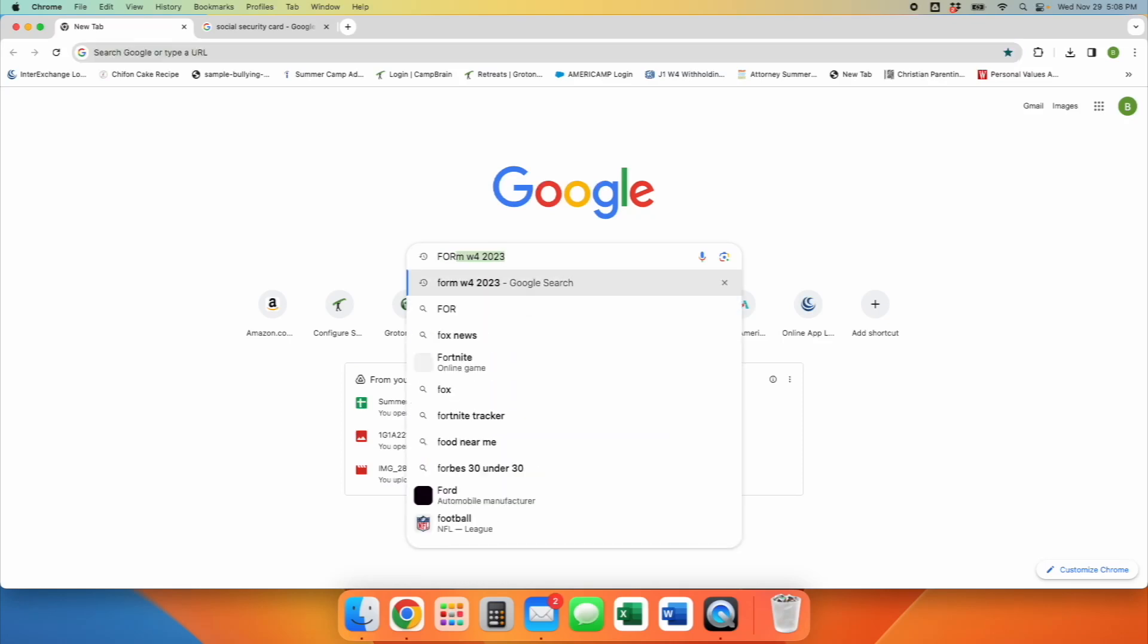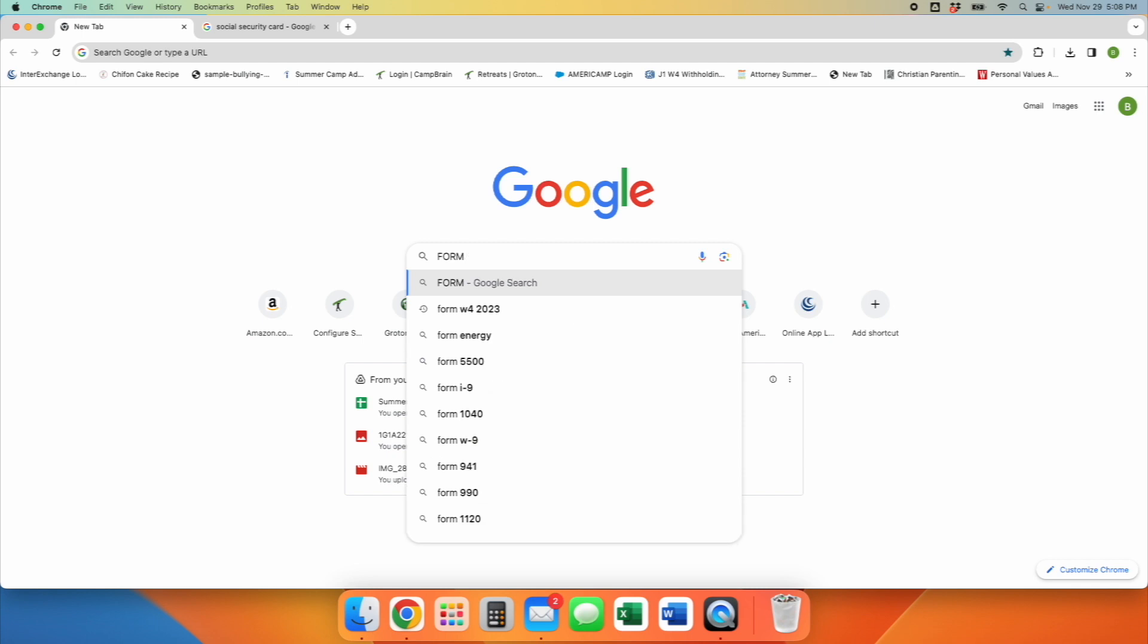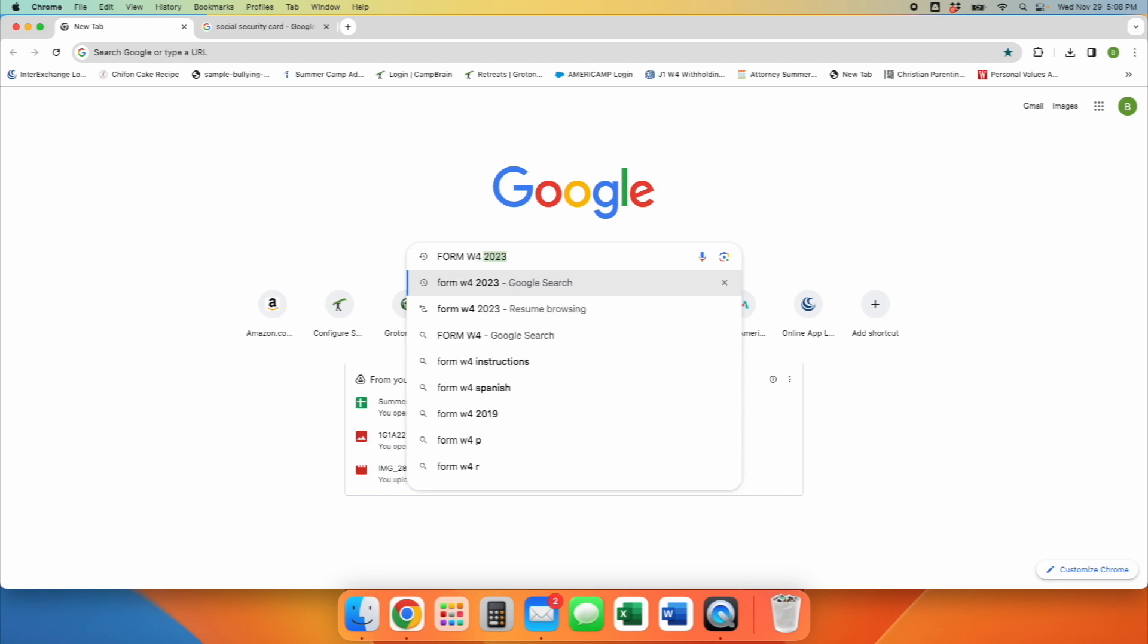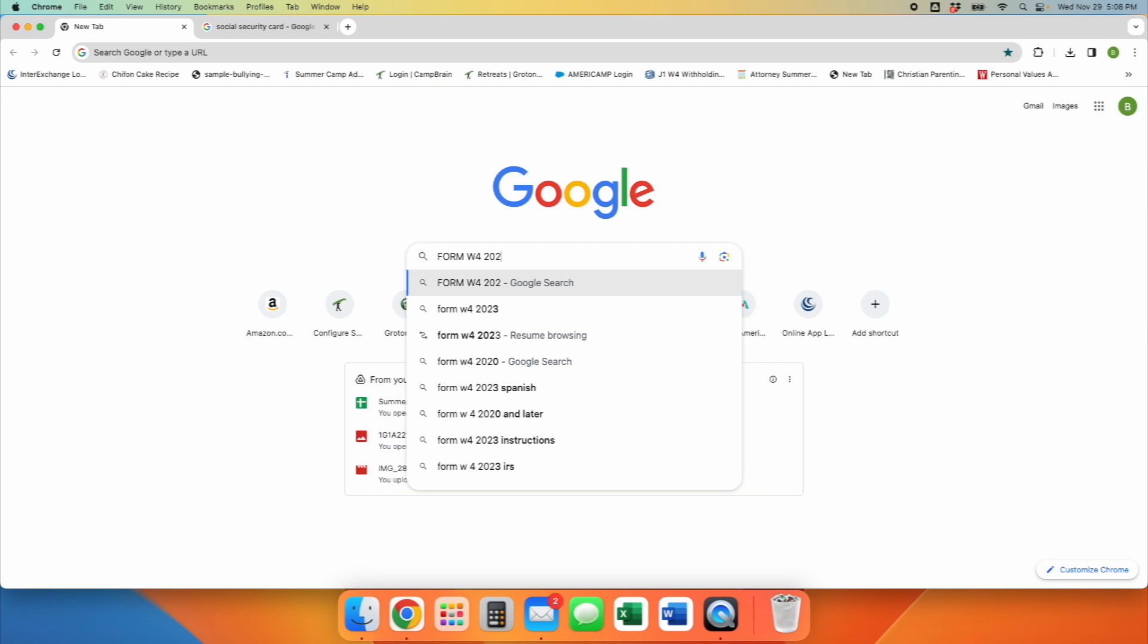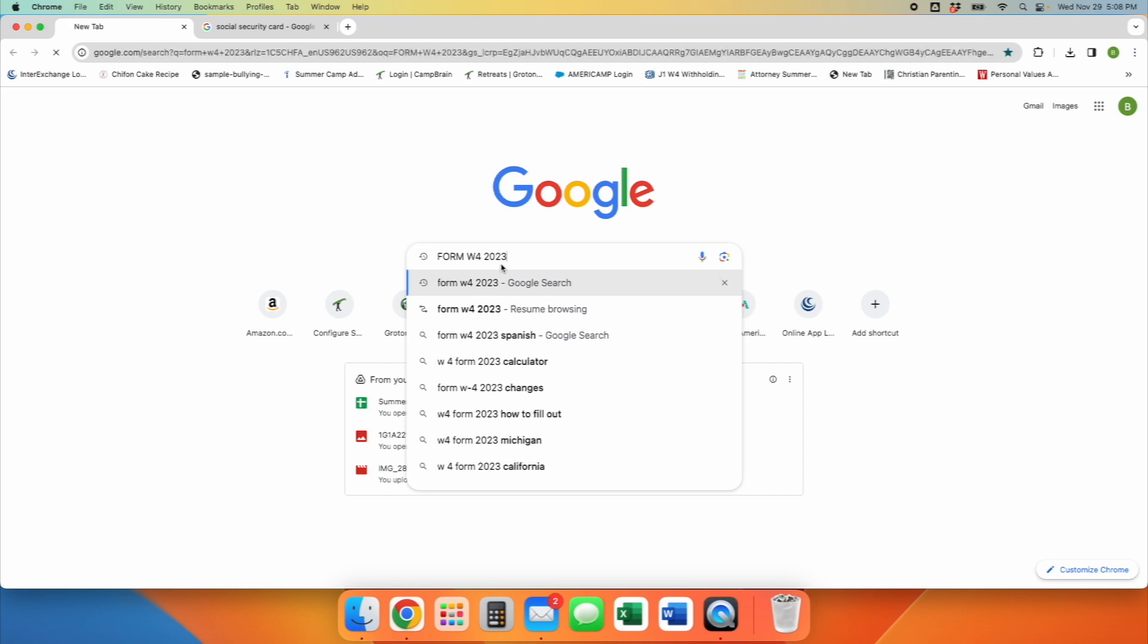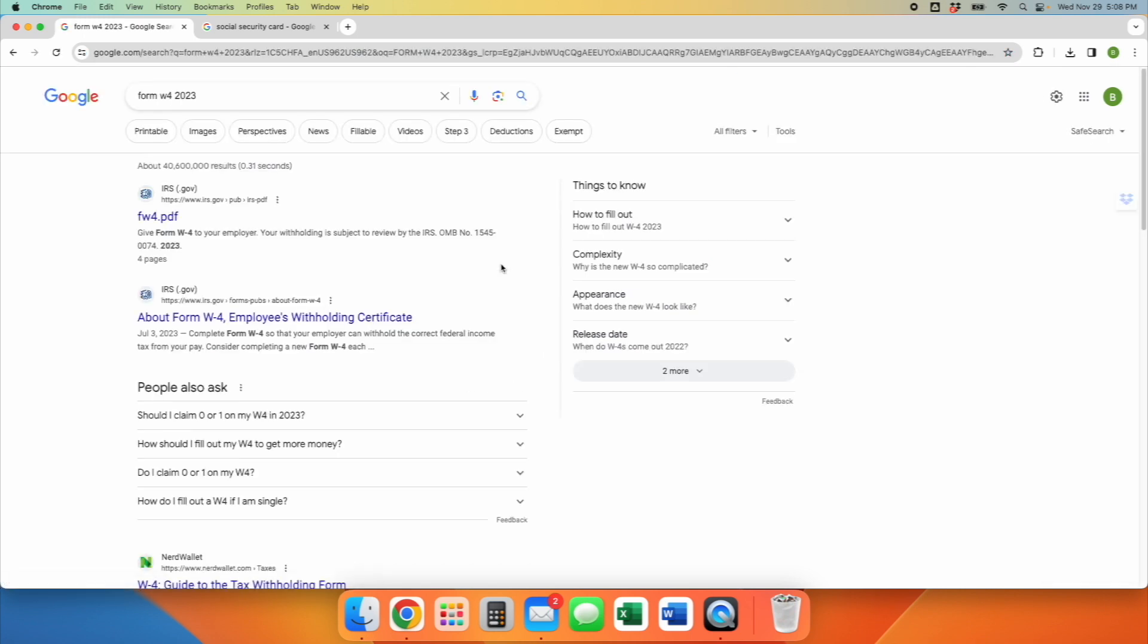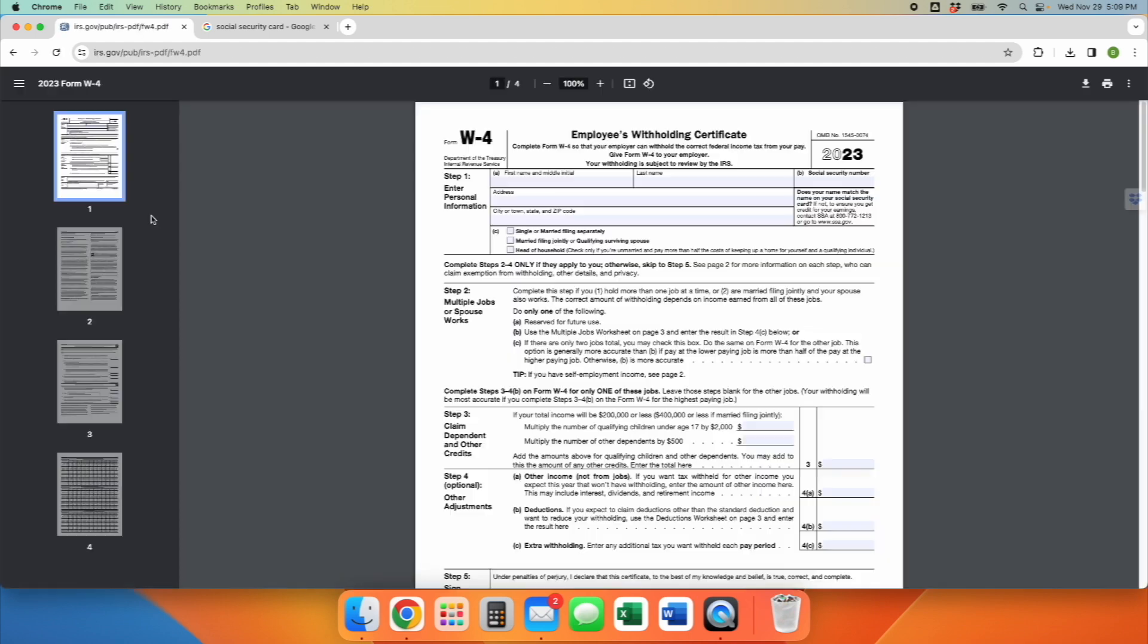All right, so in this training, we're going to be showing you how to complete the Form W-4. All you need to know is that this form is helpful for us in terms of taxes. We are required as an employer to have this form for all of our employees, including our internationals.